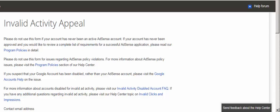Google AdSense tracks your IP addresses, your login activities, and the clicks you are receiving on your ads, so they know everything about you and your account. I strongly suggest you be honest — write and post your own content on your website, blog, or YouTube channel, and you won't need to worry about losing your AdSense account.